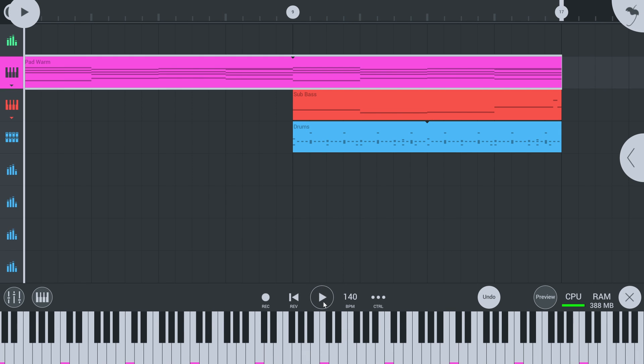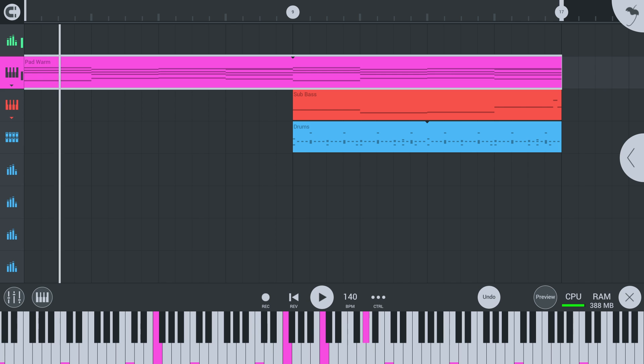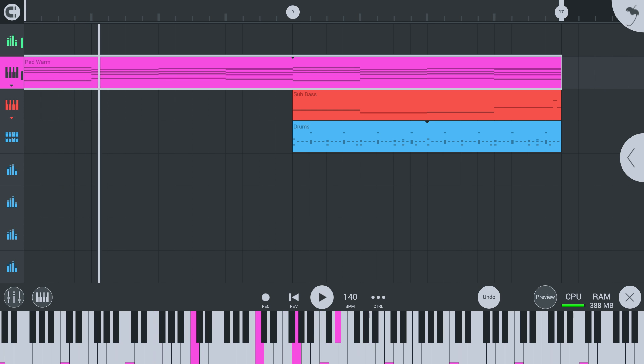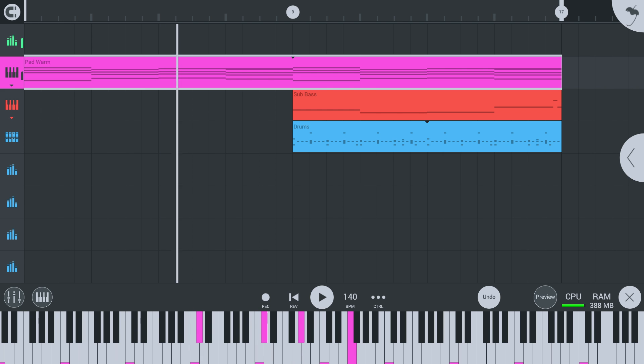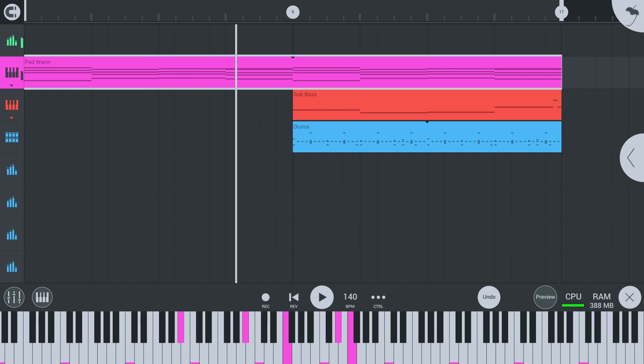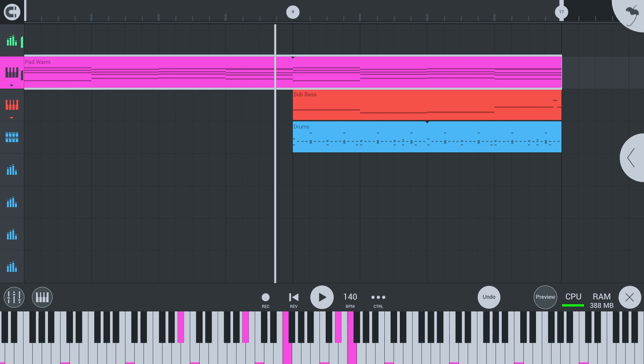And that's it. Now you know how to do mid-side processing in FL Studio Mobile. We hope this video helps you get the mix you want more quickly. Don't forget to check out the video information for additional helpful links. Happy music making!